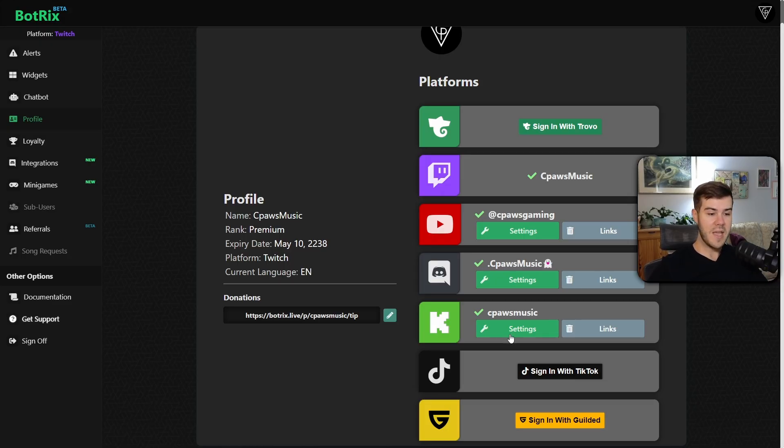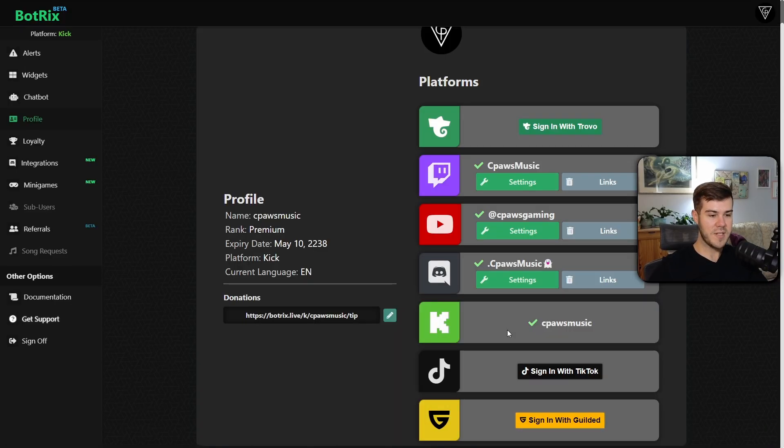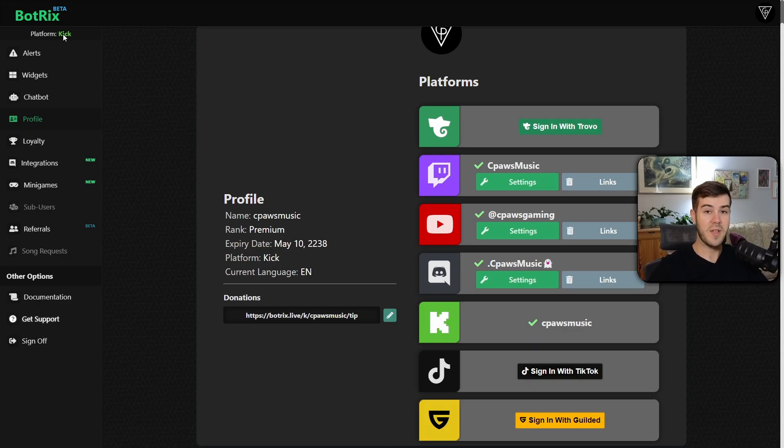Once you've done that, you should see this green settings button. So we're going to click on the green settings. It'll now change our platform to Kick in the top left corner.